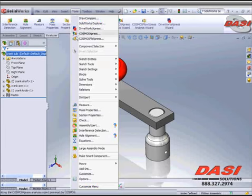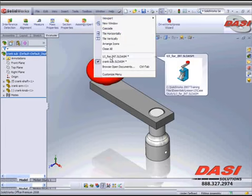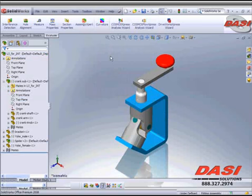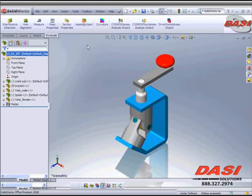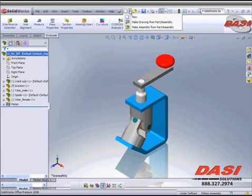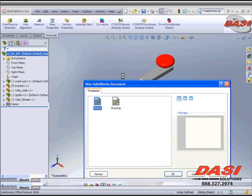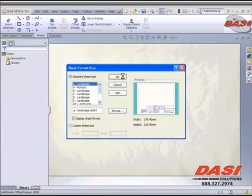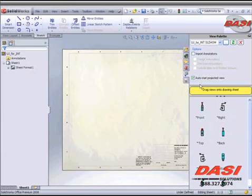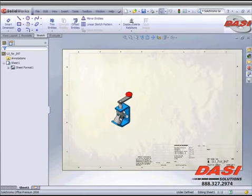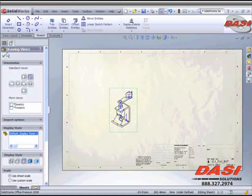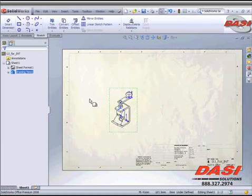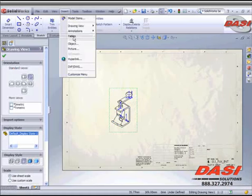Outside the main assembly I'm going to generate my new drawing. I'm going to drop in my view and I'm going to generate my bill of material.